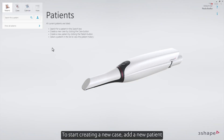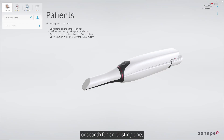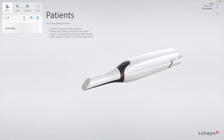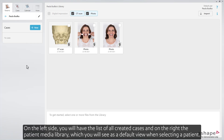To start creating a new case, add a new patient or search for an existing one. A new page will open. On the left side, you'll have the list of all created cases, and on the right, the Patient Media Library, which you will see as a default view when selecting a patient.